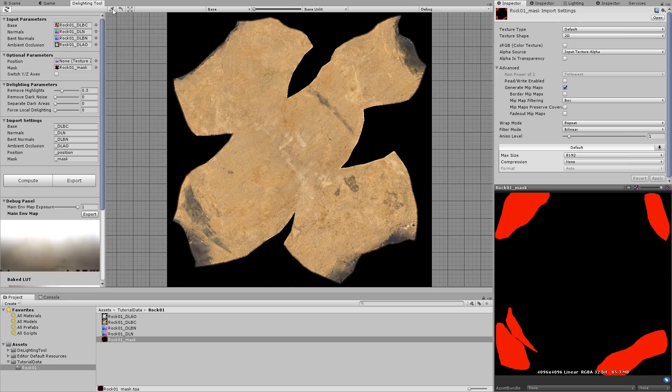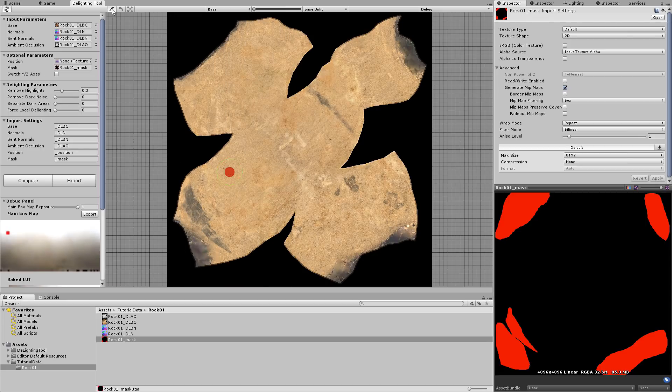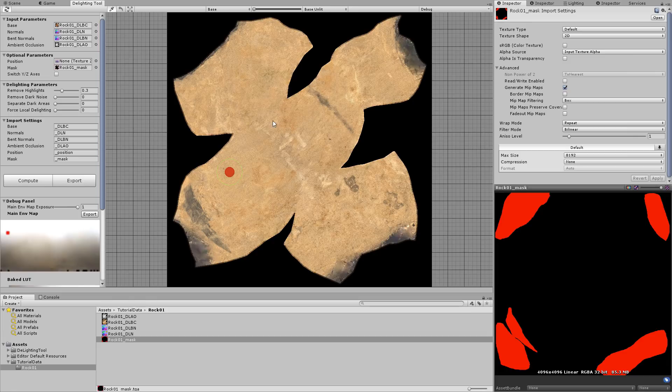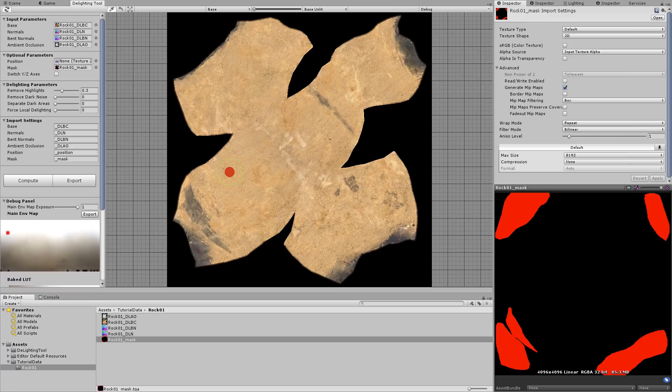If you toggle on and off the reference zone button, you can see that there is not a big difference. That's because in this case, the automatic white balance of the tool worked pretty well.